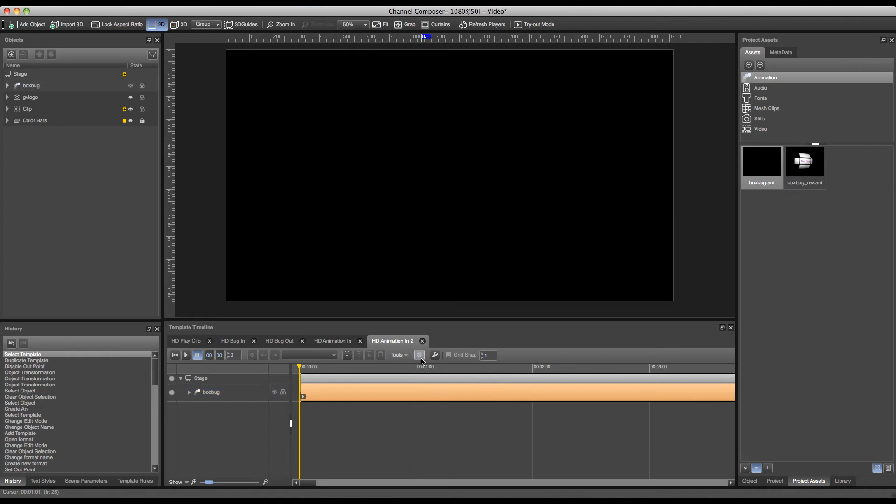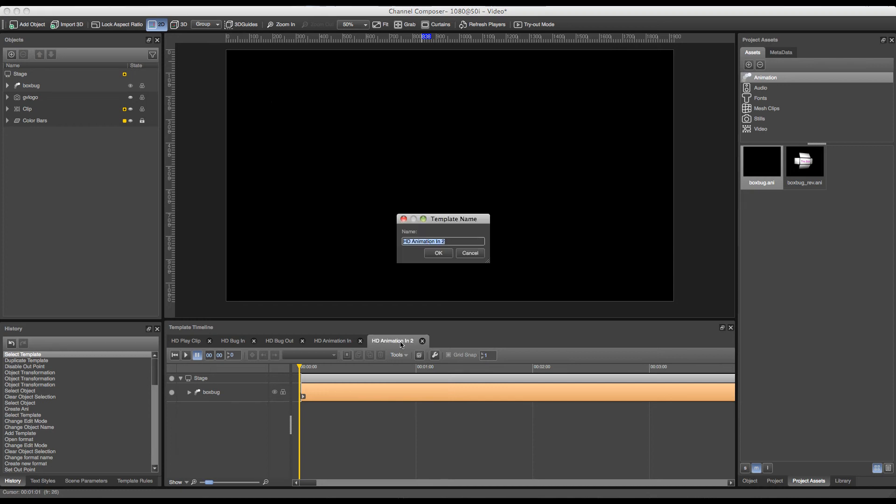In this case we can make sure that we use the same animation object to make sure that we replace the current animation with the new one, and that the previous one, the animation in, isn't still available on screen. We can rename our HD animation by double clicking the tab and making it animation out.